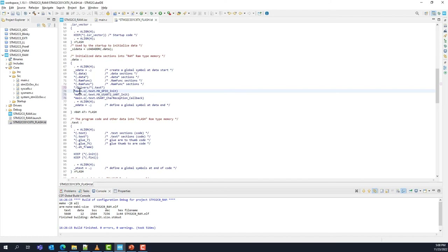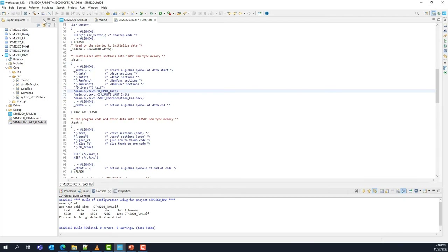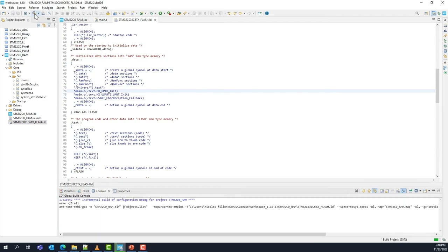We are now done with all the modifications. Save your project and build it again. Make sure your board is connected and enter the debug session.